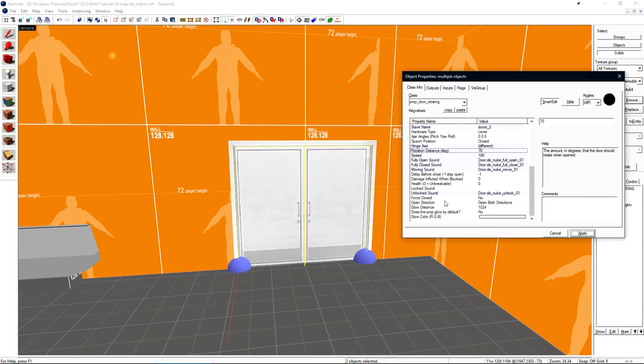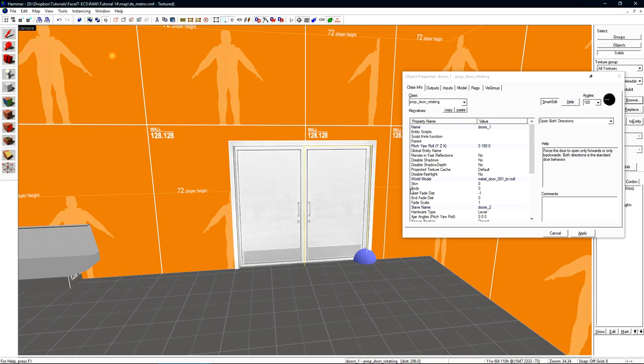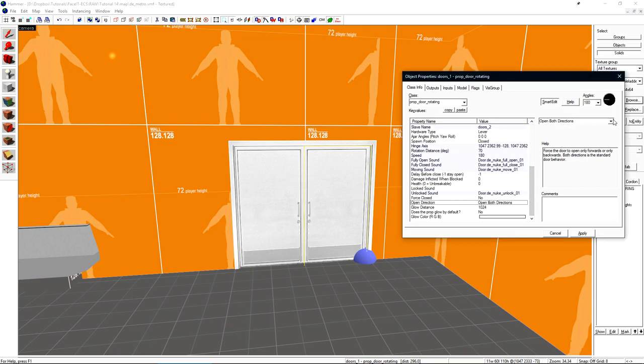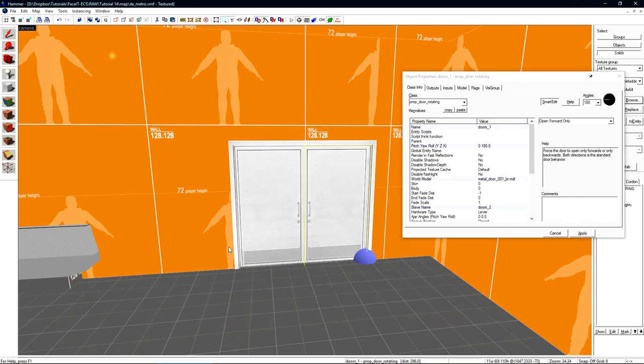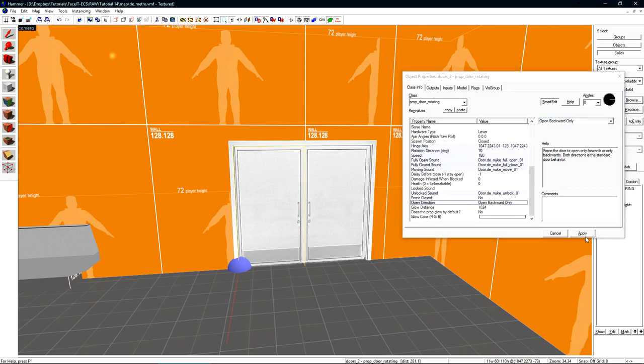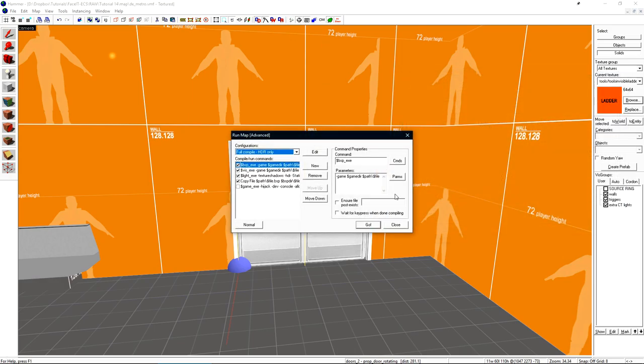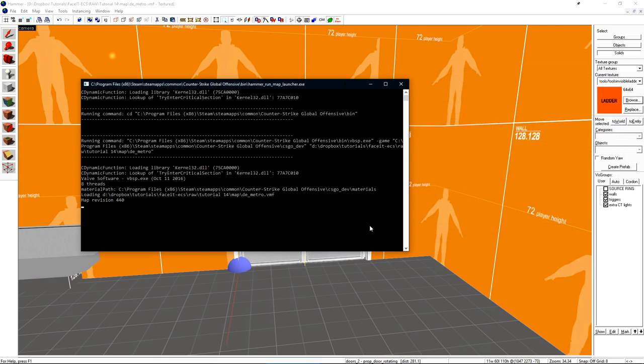If we scroll down again, let's look at open direction. This is what I was talking about when the door will open away from the player. Let's set it so these doors will only open outward into the bombsite area. Since the doors are rotated around, we need to set one door to open forward and one door to open backwards. Let's select doors one and change this to only open forward. Now let's select doors two and change this to only open backwards. Let's click apply and compile so we can see what that looks like in game.